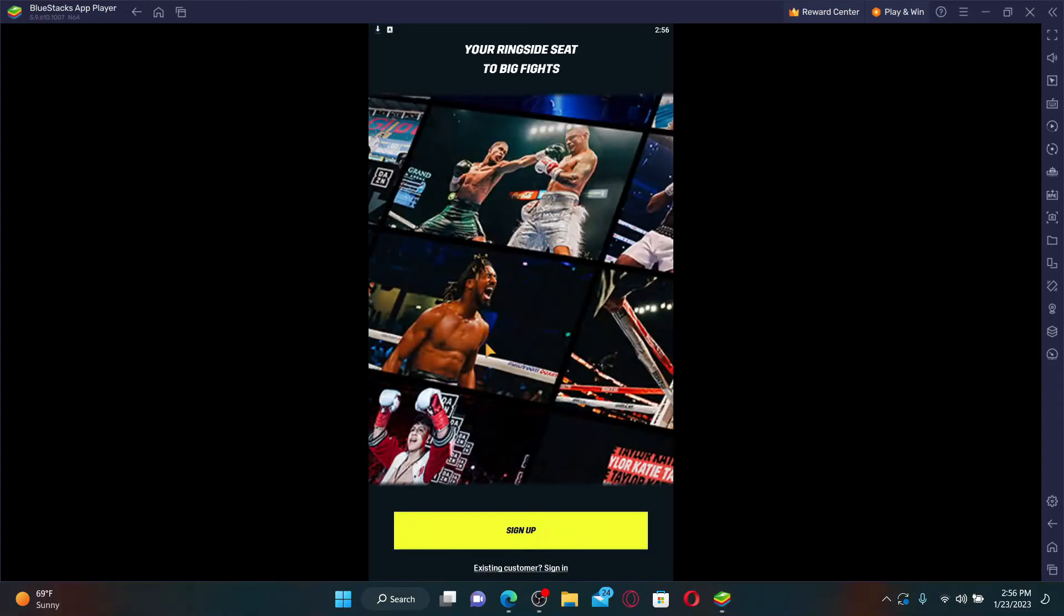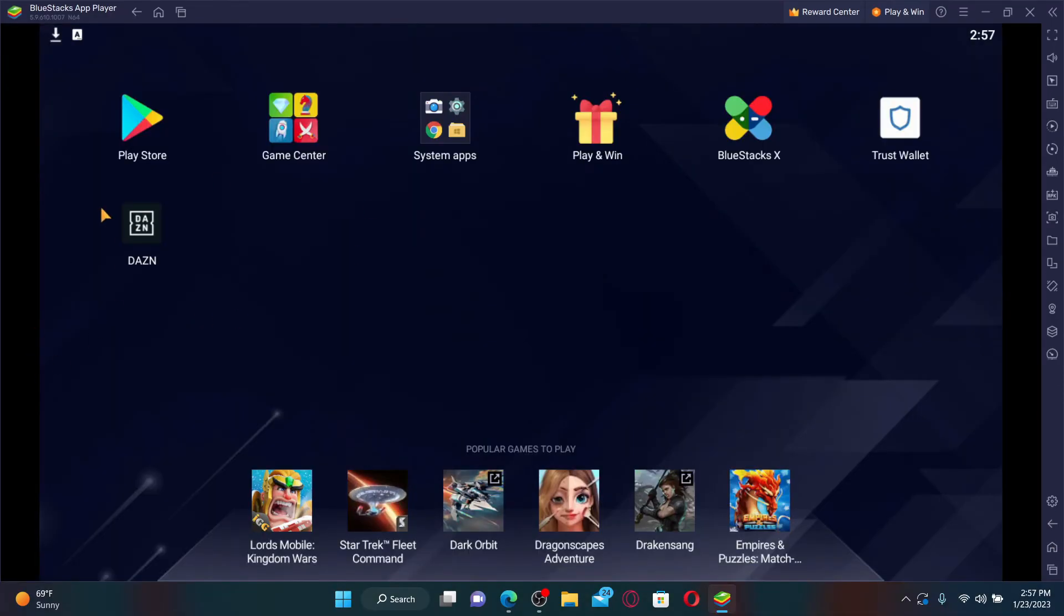to the app. Click on open to launch DAZN application on your PC. And that is how you'll be able to download DAZN app for your PC. You'll be able to find the app on the main home page